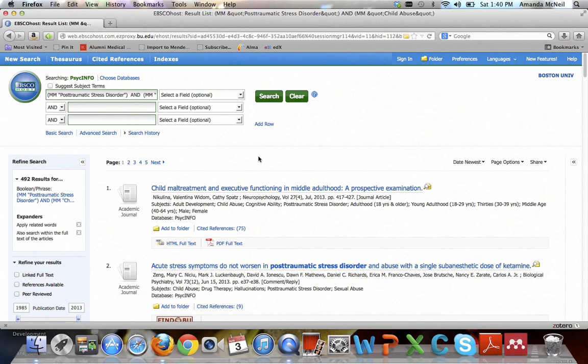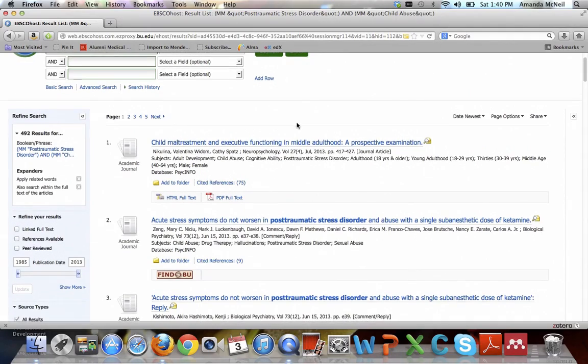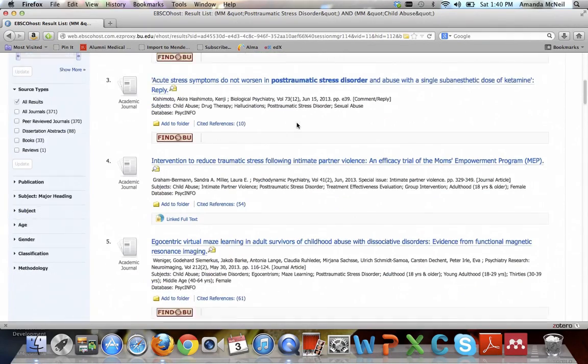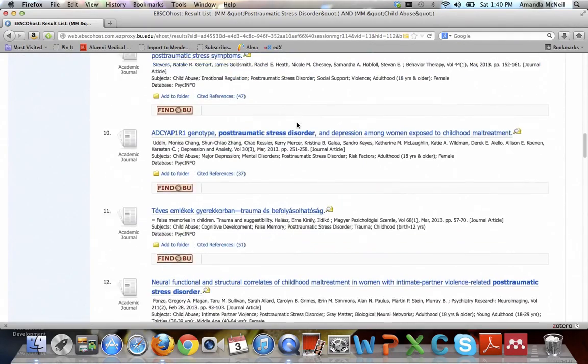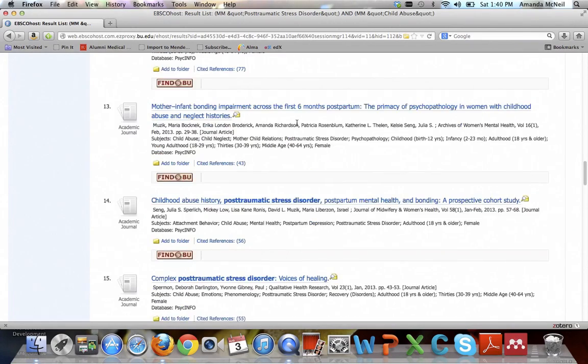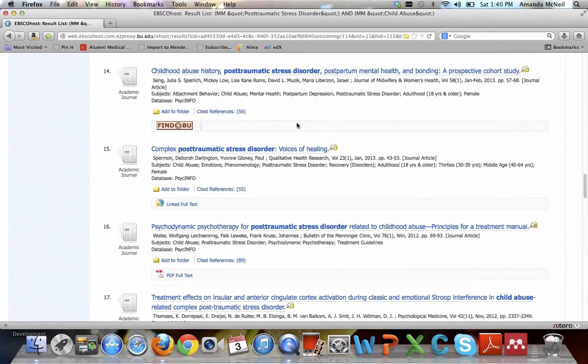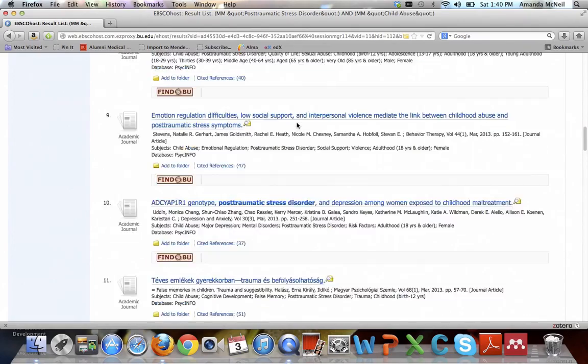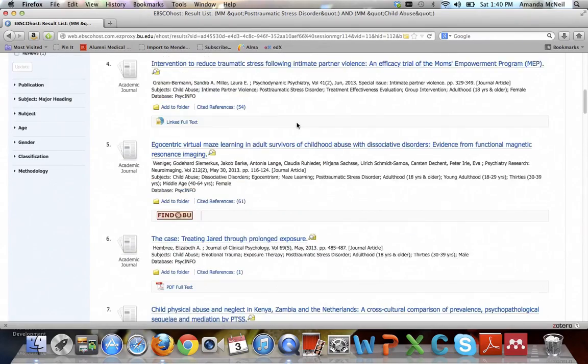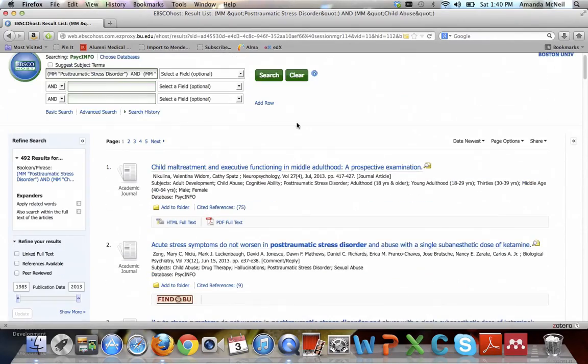You can see that we get back 492 results, which is a very similar number to what we had before. It's actually a few more, but if you scroll down through them, you can see that these articles are a lot more relevant to our actual topic. Now I know we haven't put on women yet. How are we going to put on women? We need to use the limits on the left-hand side.